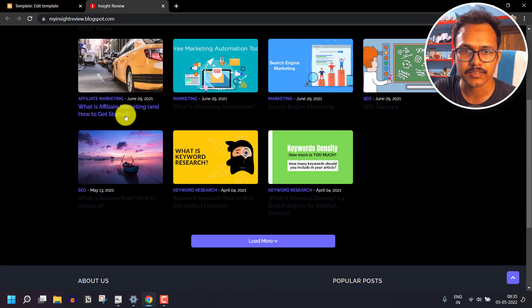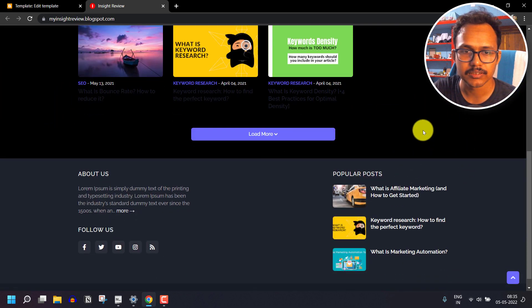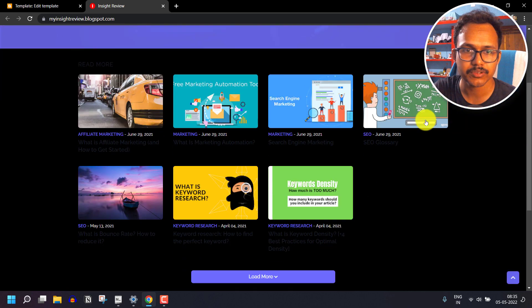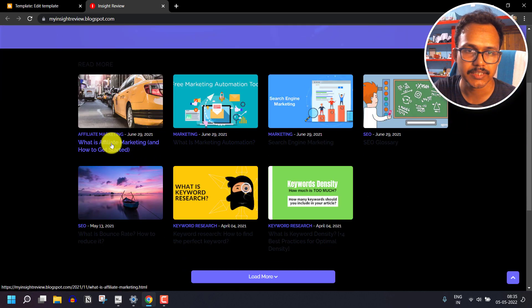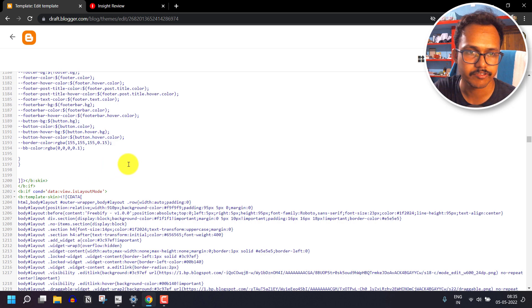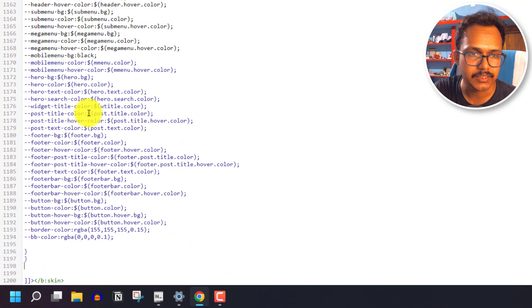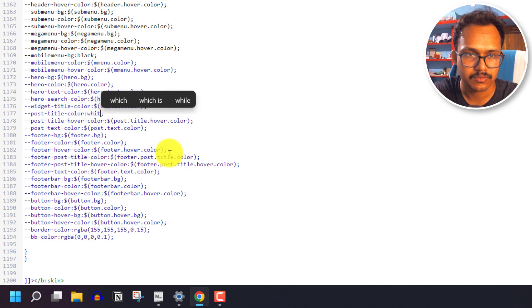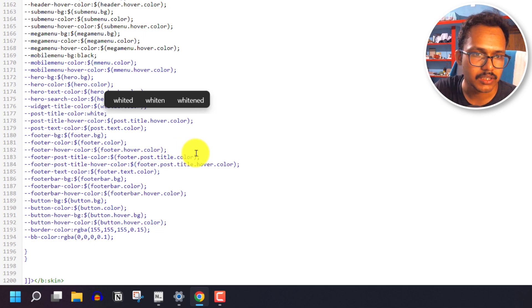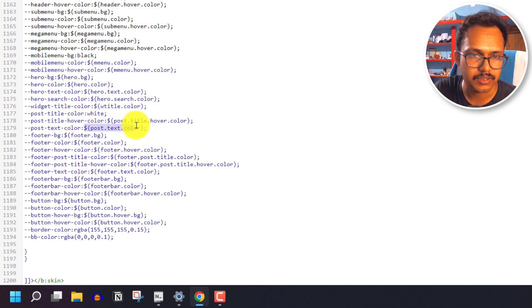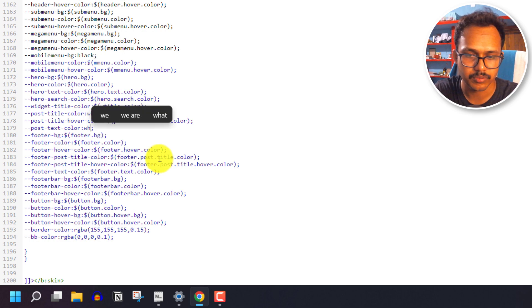As you can see, the website has changed to dark mode. We still need to change the heading color to white, so find the heading color — this is the post title color — and change it to white. Also find the post text color and change that to white as well.